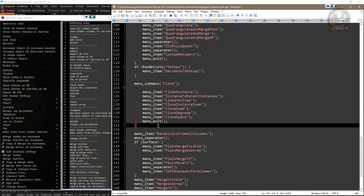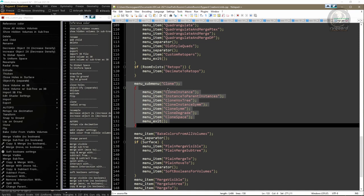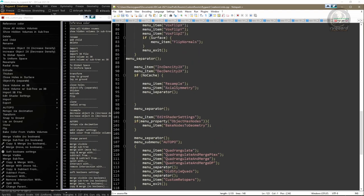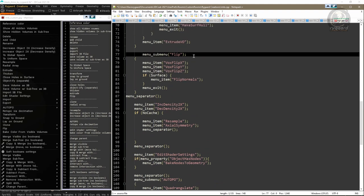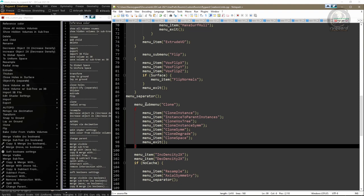I select from the start of the Clone function to the closing curly bracket of its command block, press Ctrl+X to cut, and go up in the script until I find the Flip function. Below the separator bar is where I need to paste the Clone command, as shown in my list. Being in the right place, I press Ctrl+V to paste. The Clone function is now positioned where I want it.